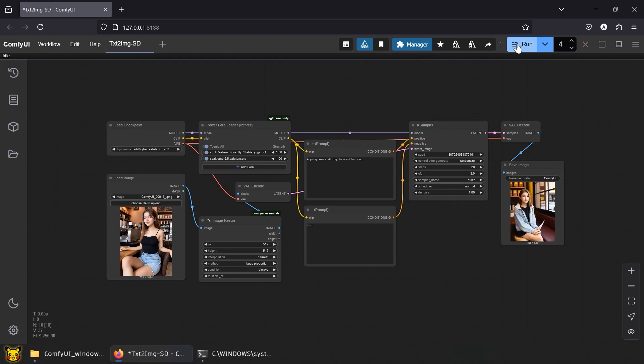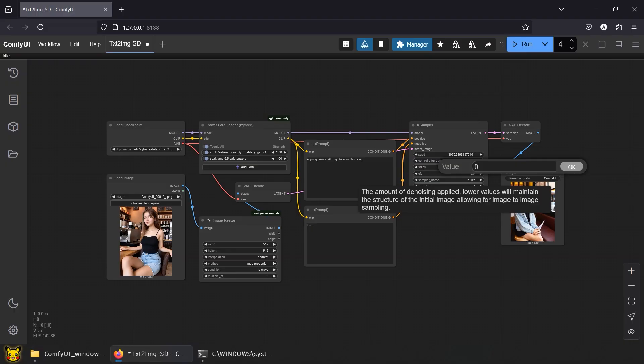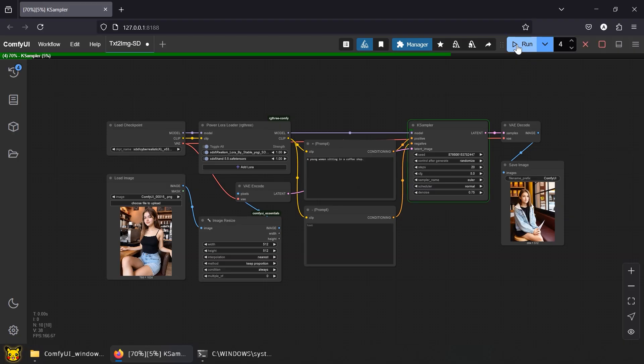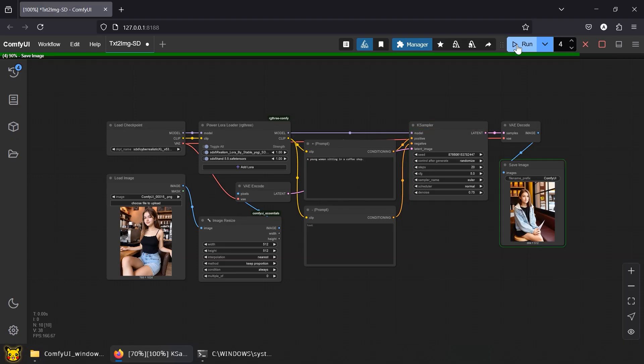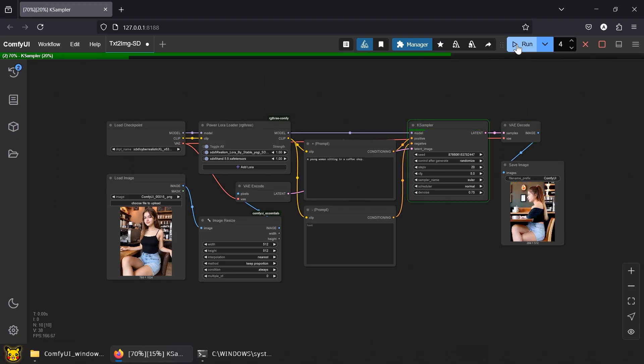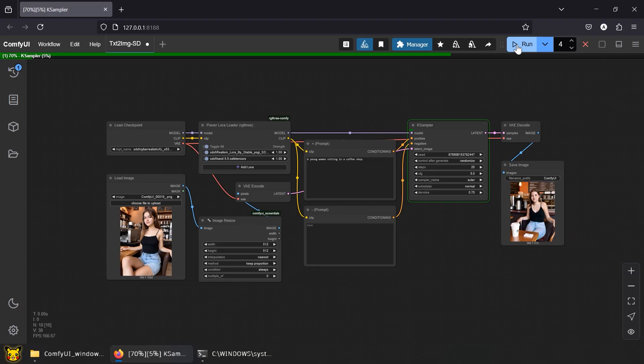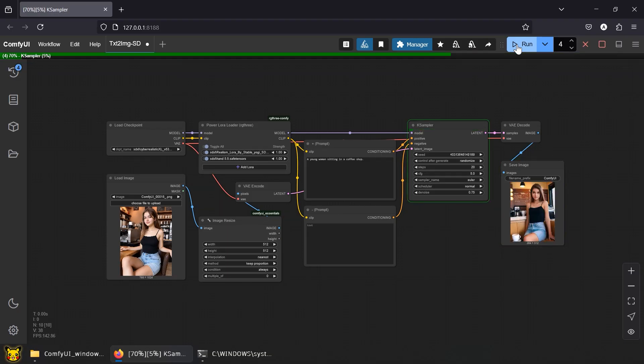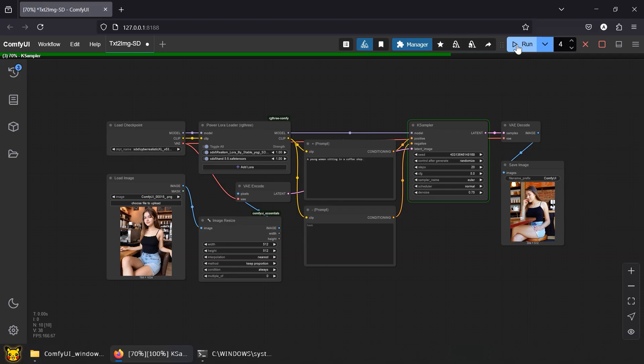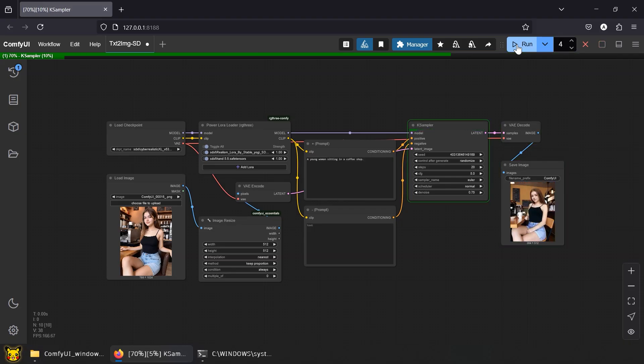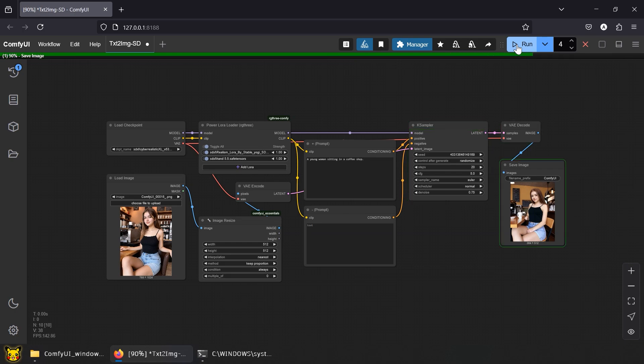Observe how the dimensions follow what the image resize node provides. Now lower the denoise, or in our metaphor, use less acid. Fragments of your original image start surviving. The AI starts paying attention to the visual you're giving it, not just your text input. Simple version. Denoise decides who's calling the shots. The prompt or the image. Set it to 1.0 and the prompt runs the show. Lower it and your image gains more influence over what gets generated.